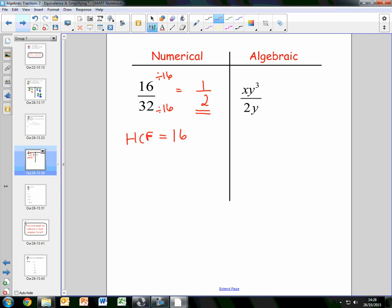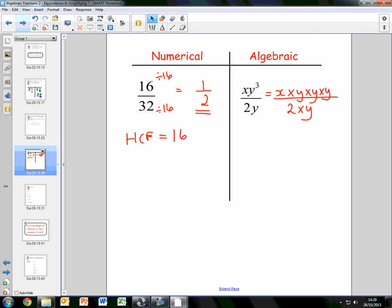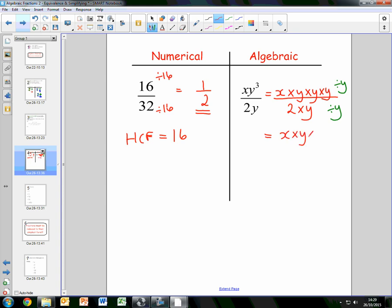The same goes for the algebraic example. We have xy to the power of 3 over 2y. The numerator xy³ can be written as x times y times y times y — as a product of factors — over 2 times y. Since both have factors of y, we divide the numerator and denominator by y. This leaves us with x times y times y over 2, which simplifies to xy squared over 2. And that's the fraction simplified.